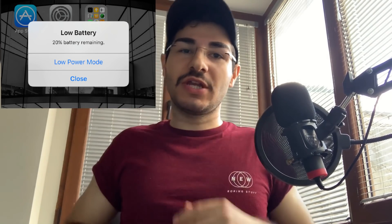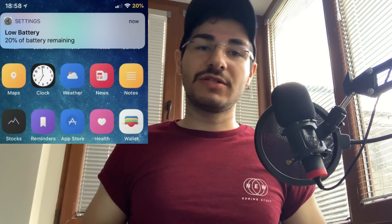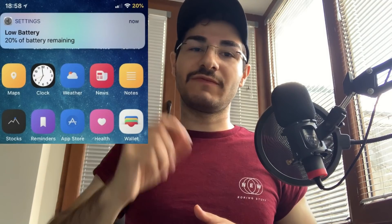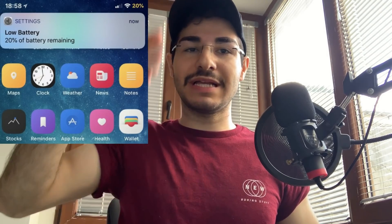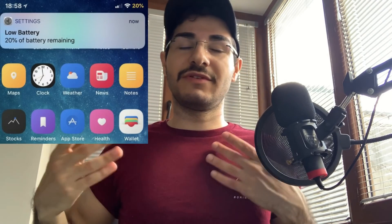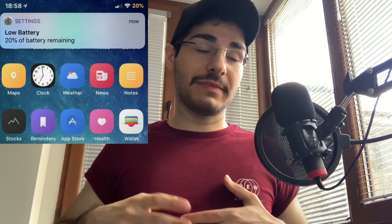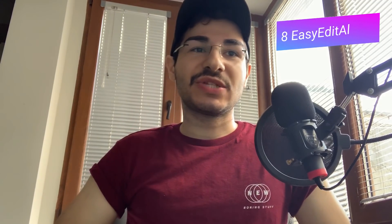Number seven is Low Battery Banner. Normally when you hit low battery, you get an annoying pop-up box you have to close. This changes that to a banner — it slides down and you can either let it disappear on its own or swipe it away. It's much less annoying than the default alert box.